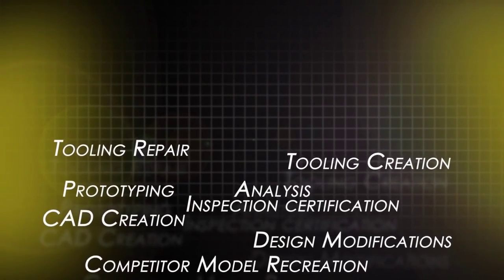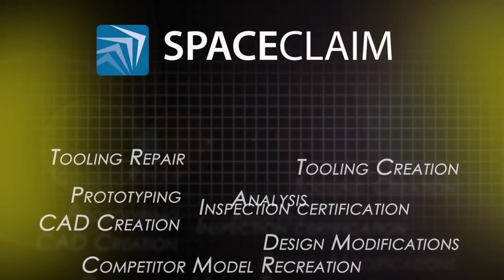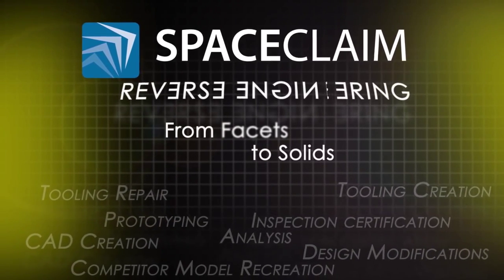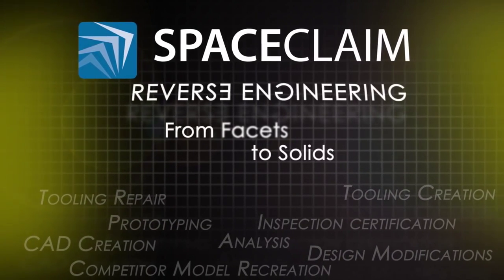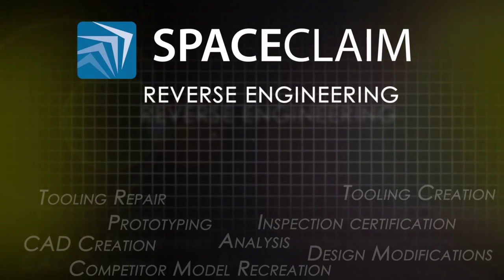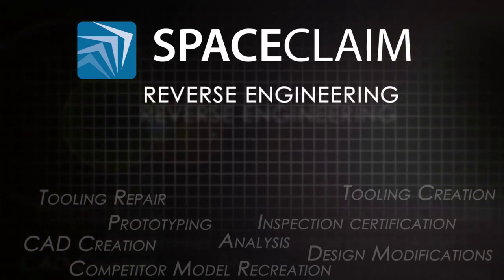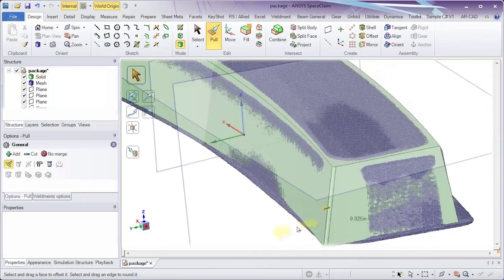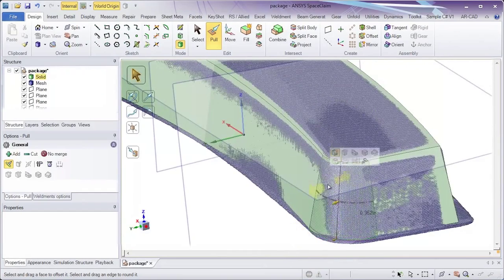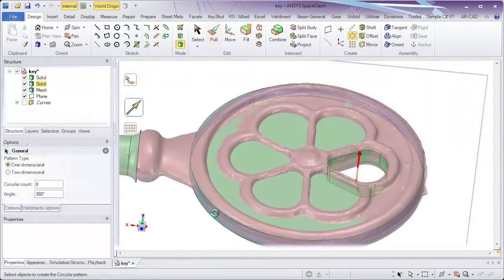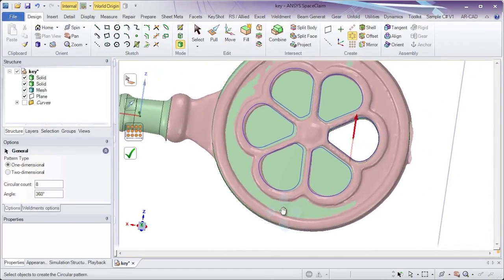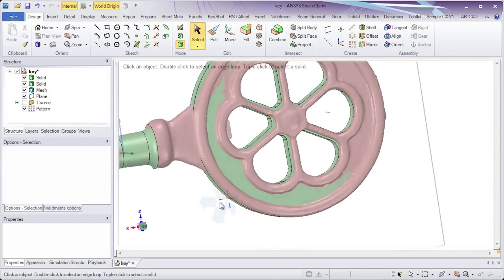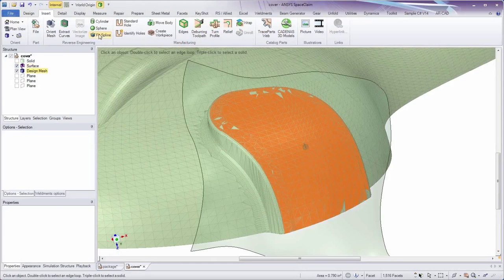SpaceClaim's reverse engineering tools help engineers everywhere streamline any process where the starting point is faceted data and the end goal is solid geometry for downstream applications. SpaceClaim is the world's easiest 3D tool to use. Built on the premise of speed and a streamlined user interface, this simple tool combines flexible solid modeling with data extraction techniques for faceted models.